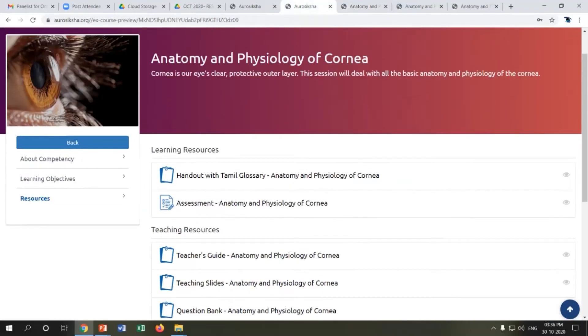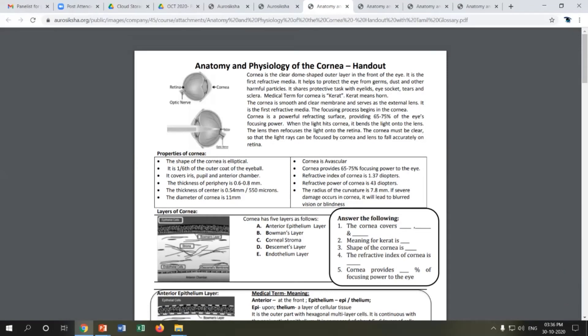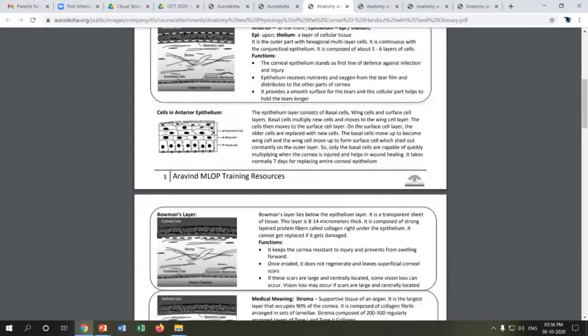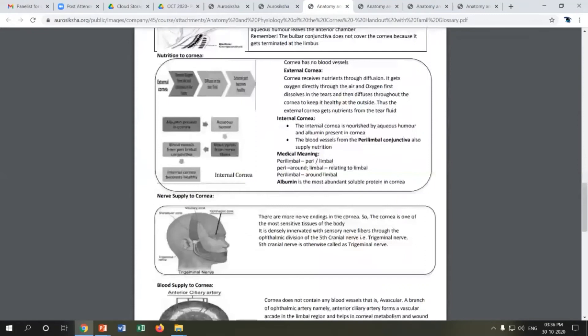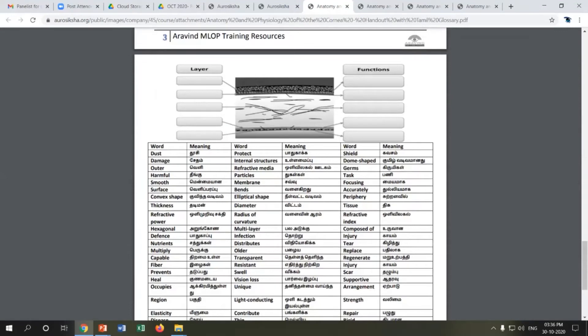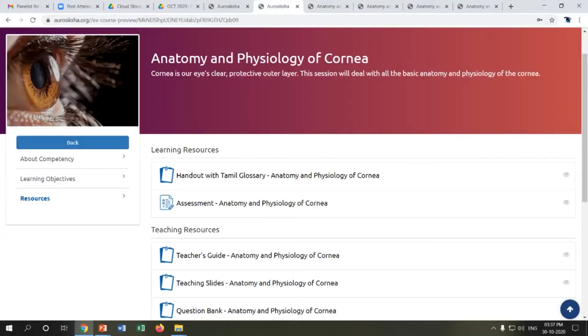For knowledge-based CTMs, we also provide a learning resource — a handout for the trainee, much like student notes, which has content from the CTM along with small activities, questions, a glossary, and definition terms. This is handed over to trainees for the session. We also provide a Tamil glossary for each medical term.